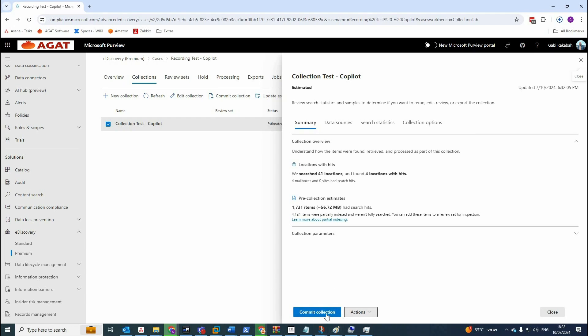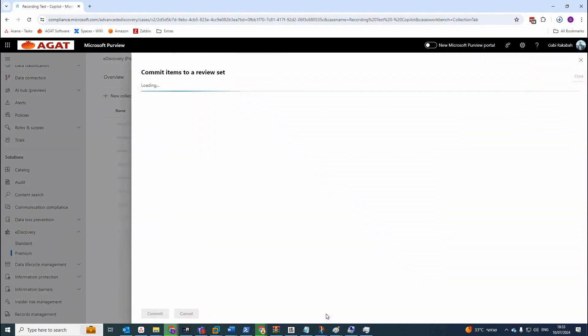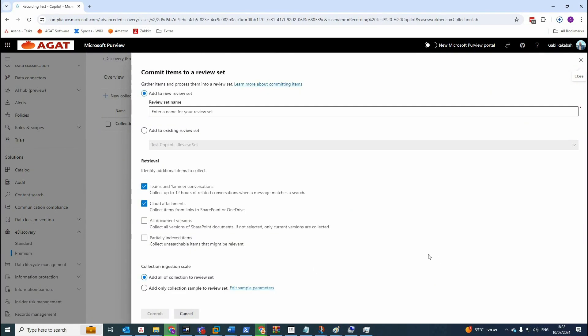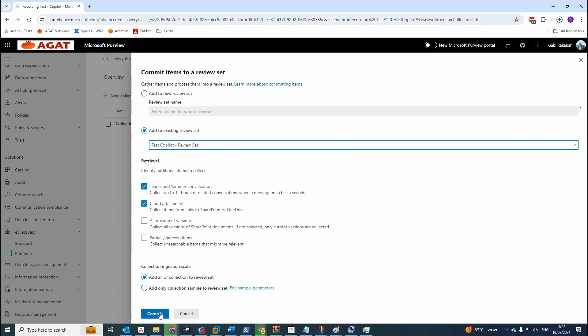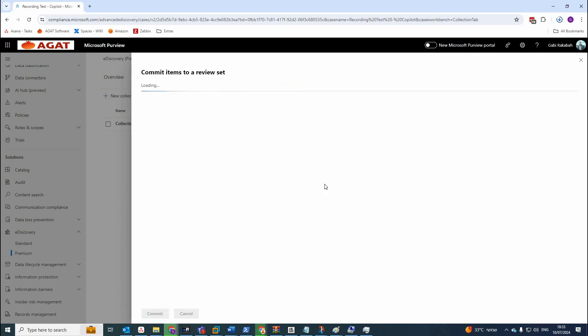We can see here that in the collection, now you can see commit collection, which you're going to press on and press on commit collection. We already created a review set, which is add an existing one, which is test copilot, the one we created, and commit.